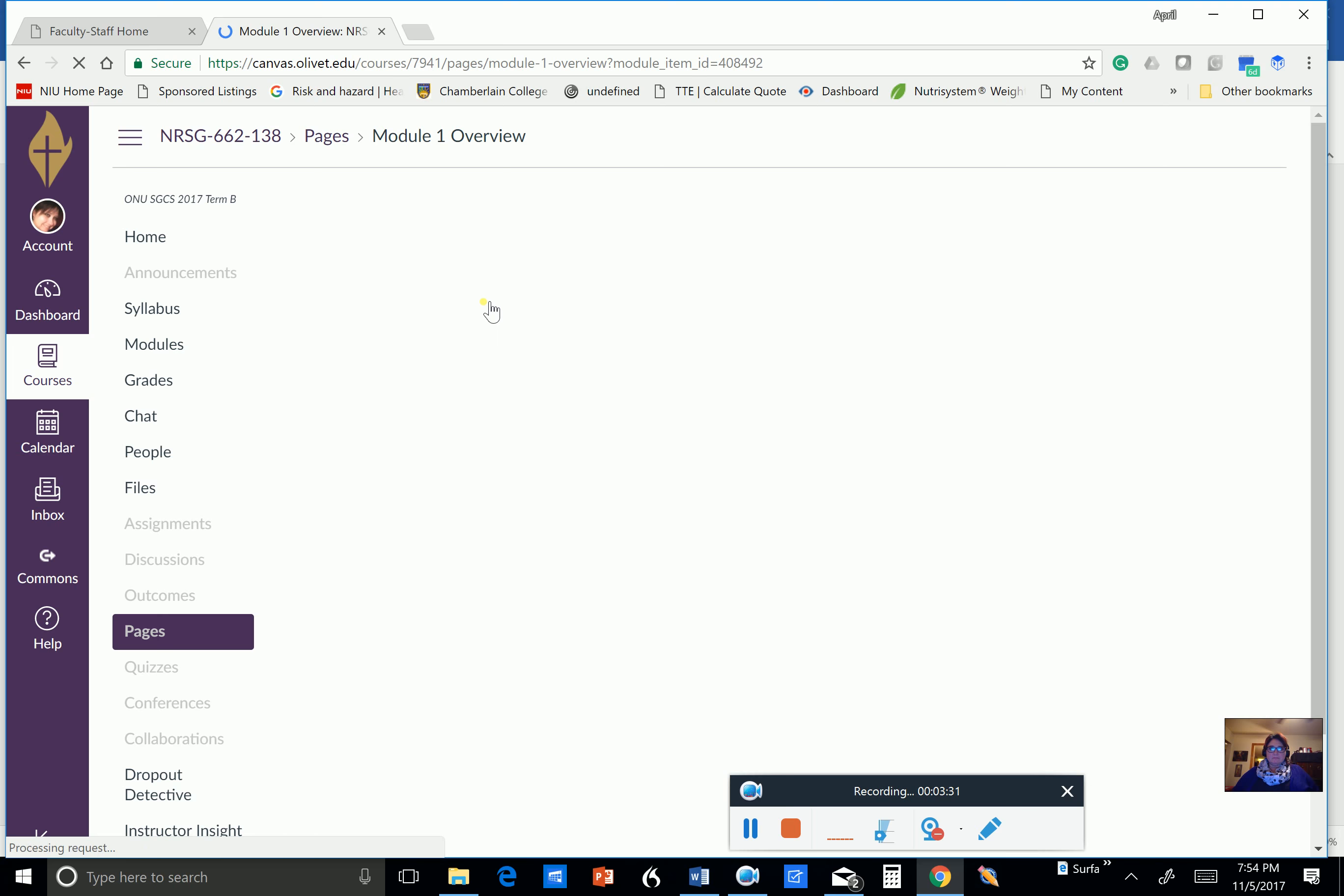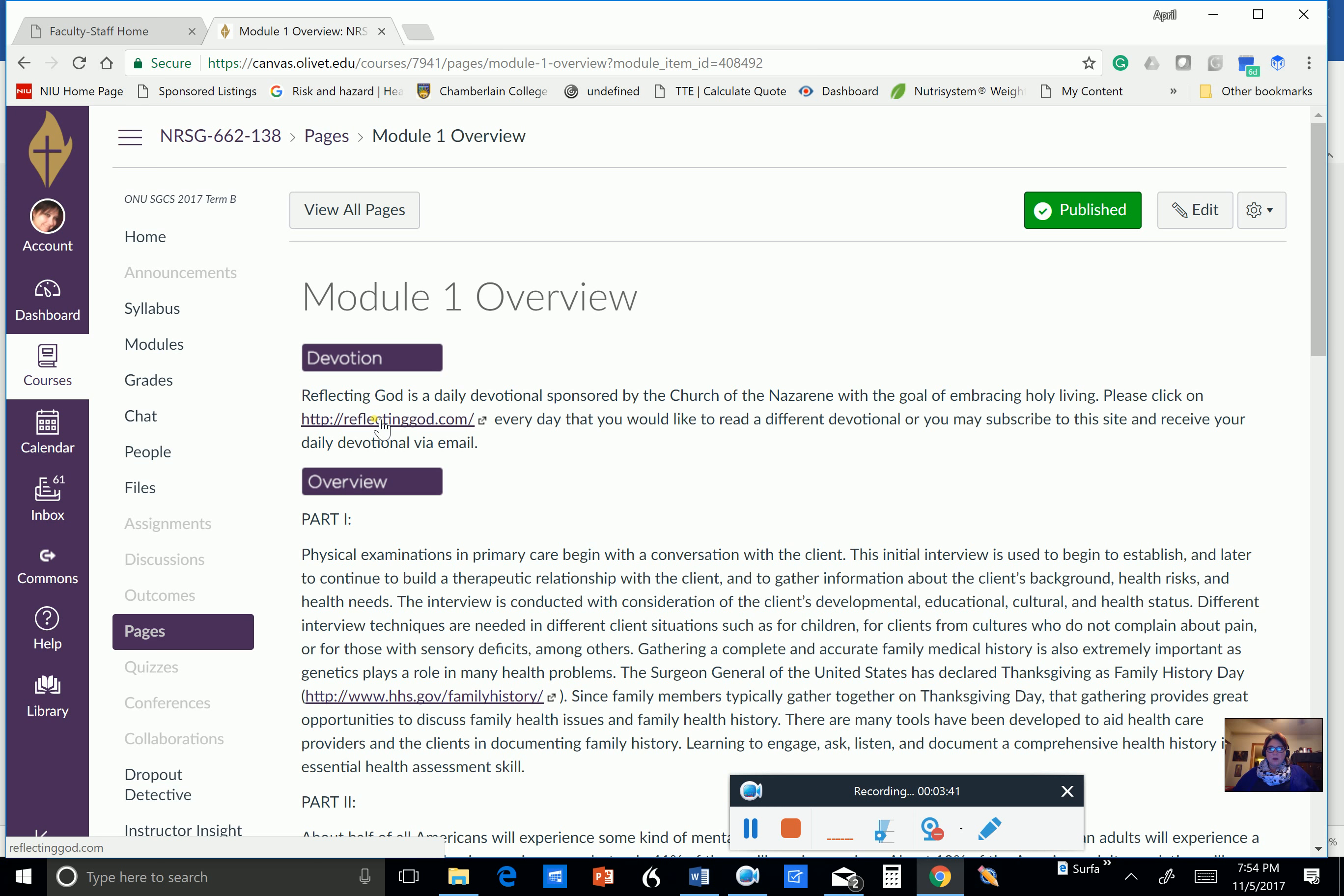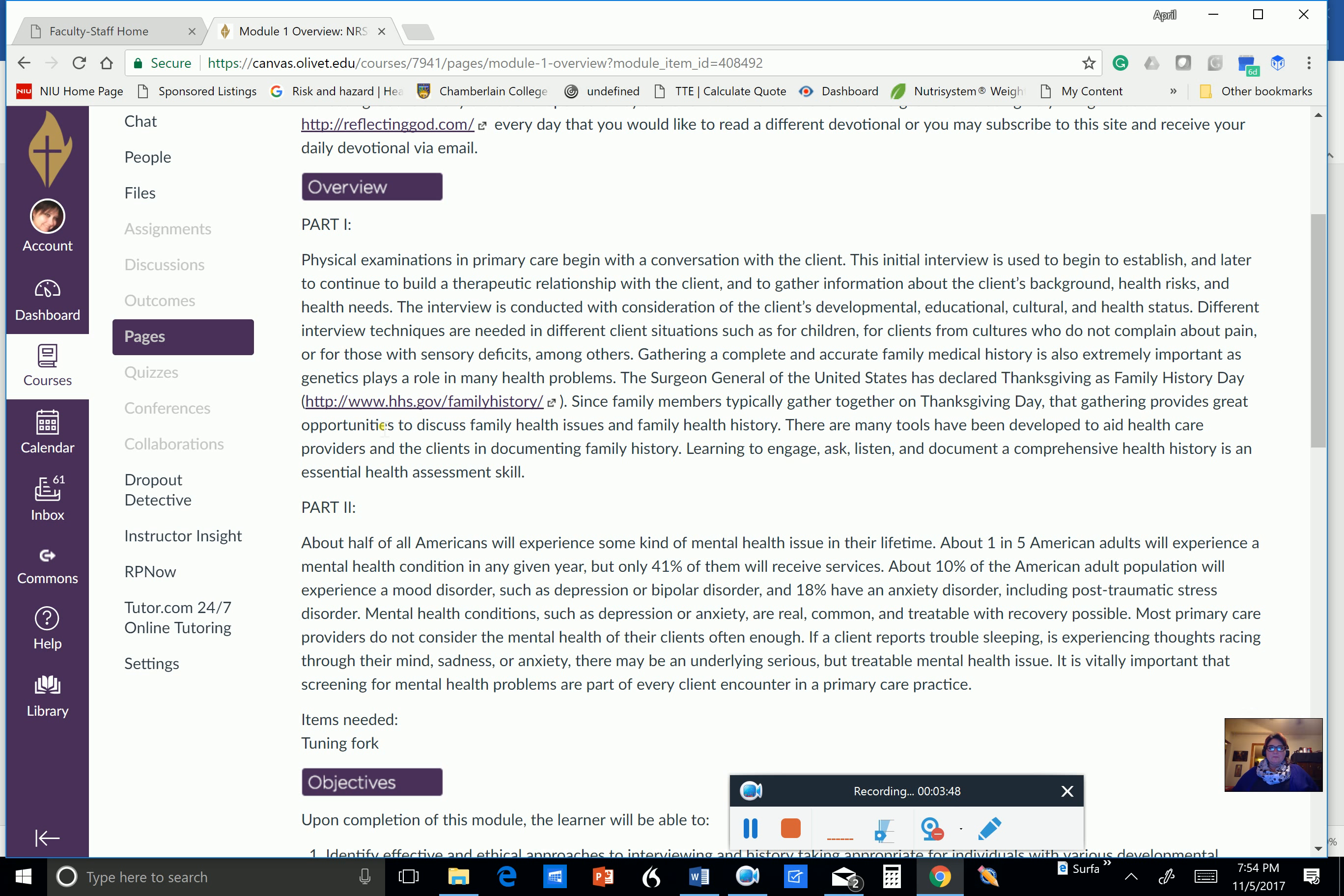It's taking a little time to load this evening. And our modules always begin with a devotion. And if you click on this link, it'll take you to the Reflecting God website where you can find some very inspirational scriptures for you. Now, the overview for part one talks about the physical exam. And in primary care, the first thing it's going to begin with is that conversation, that face-to-face. You can learn more often just by sitting down and having a conversation with your patient than by doing the physical exam to begin with.